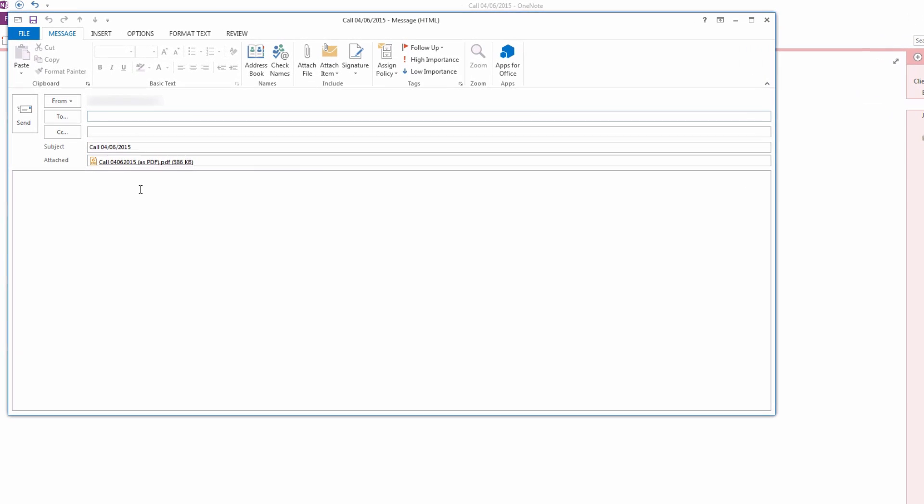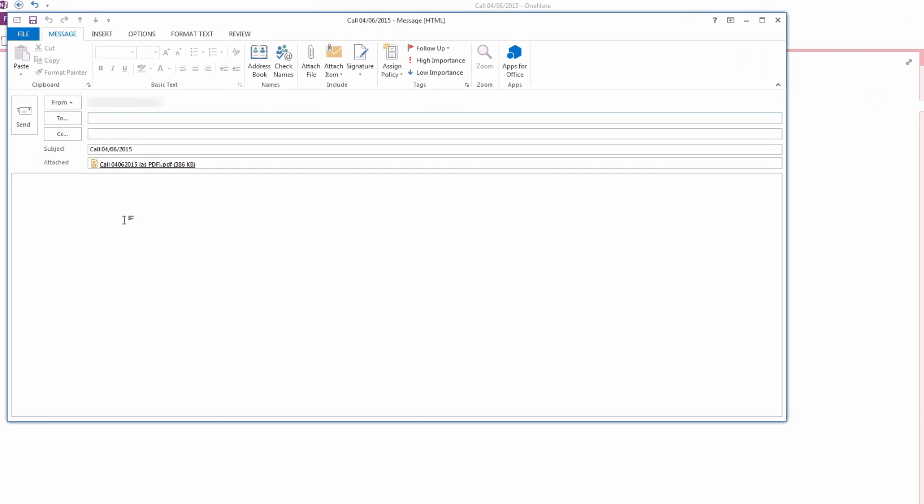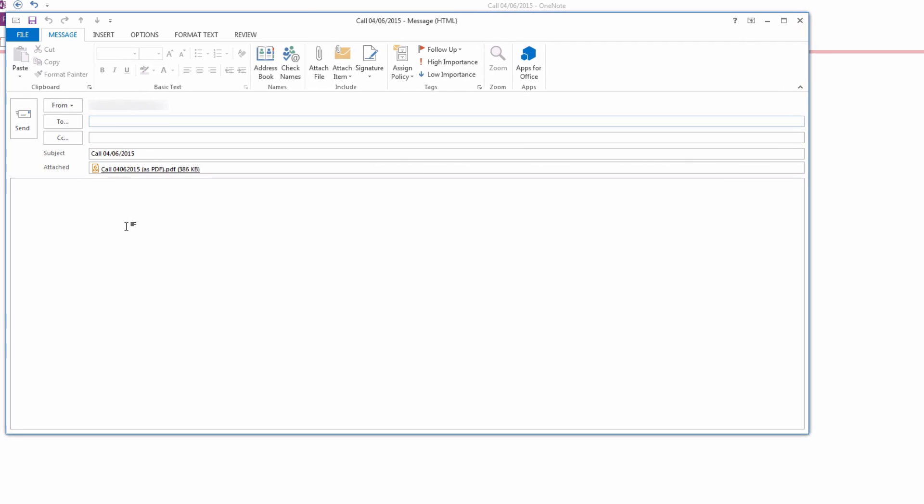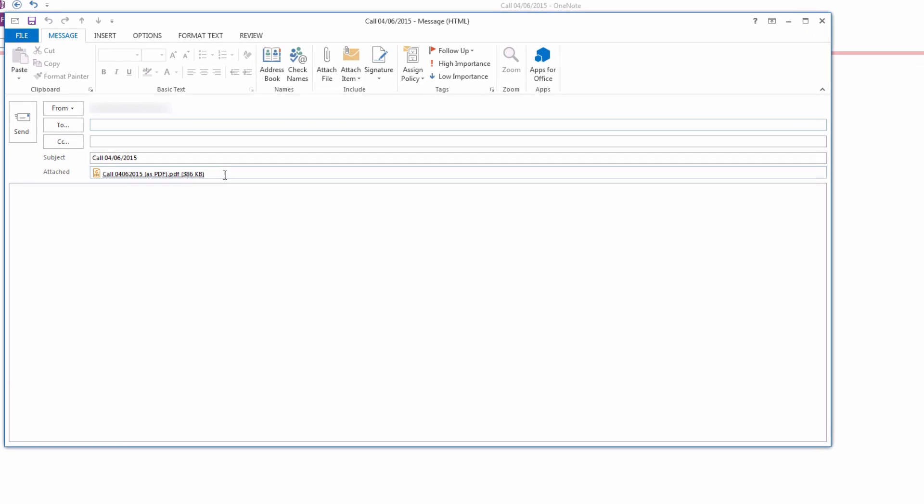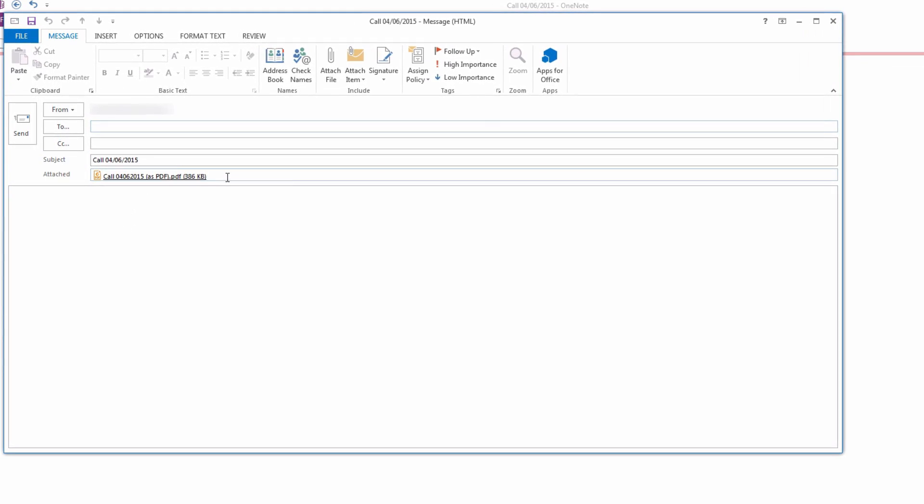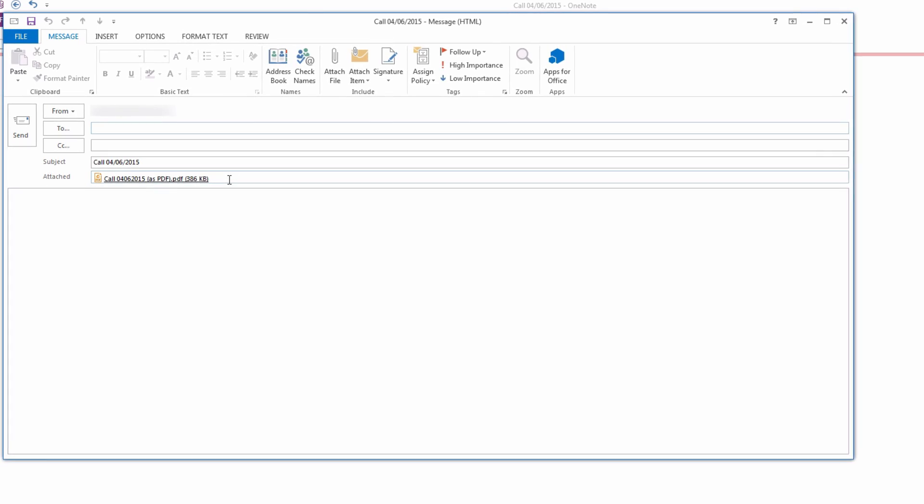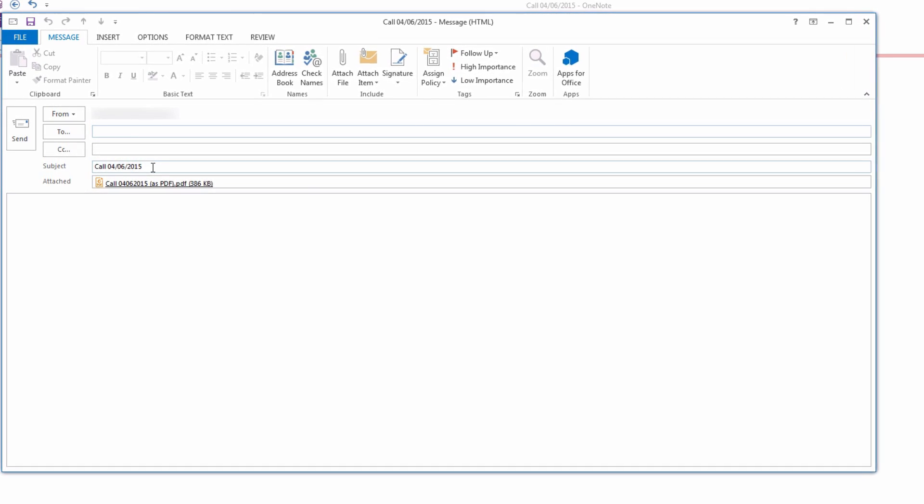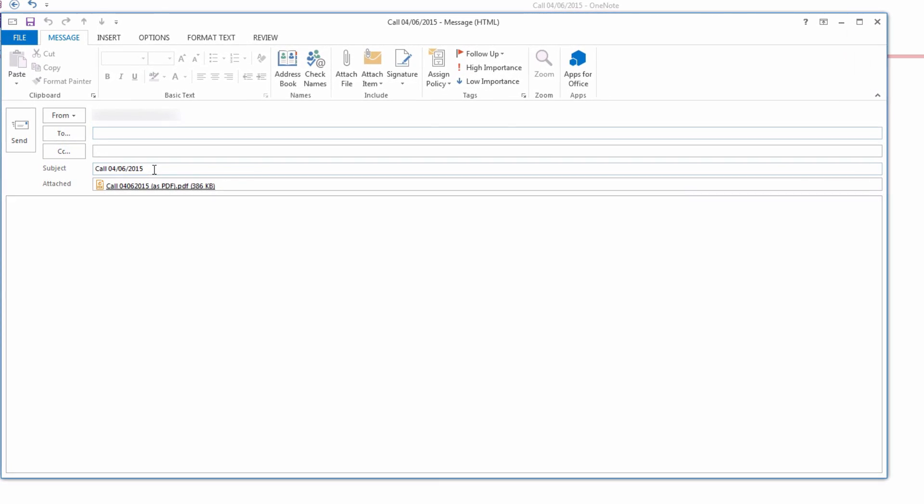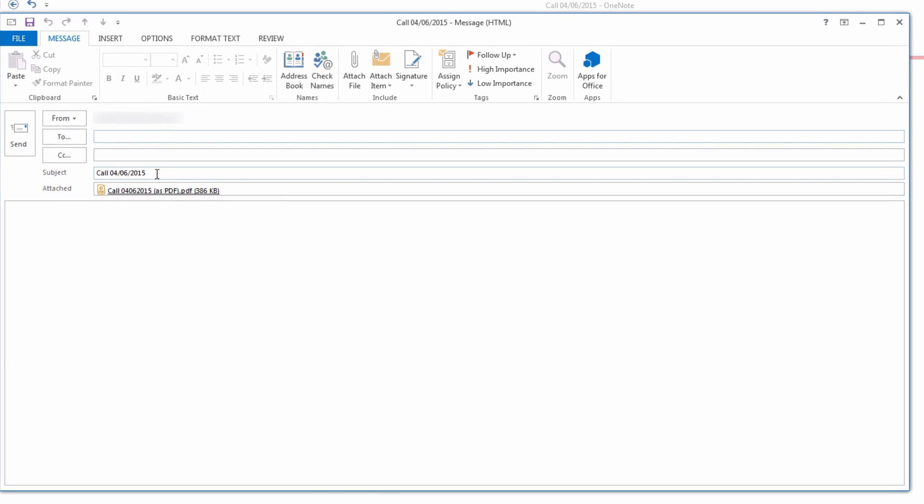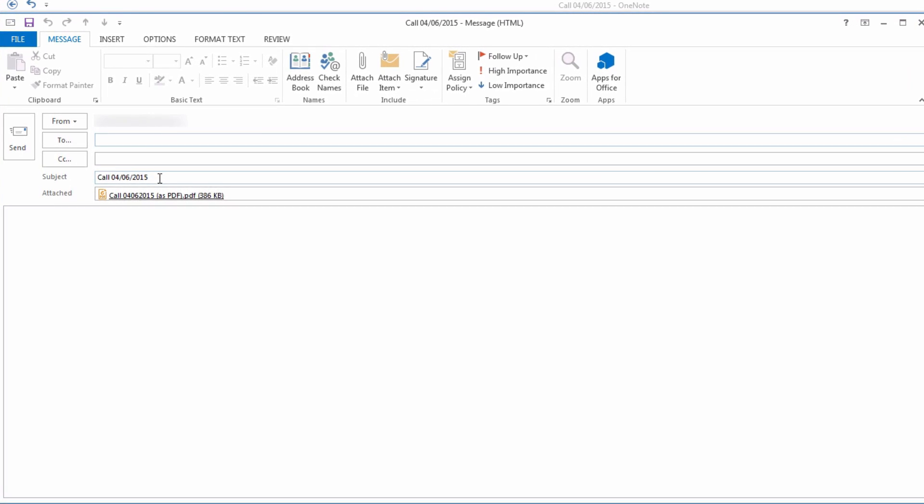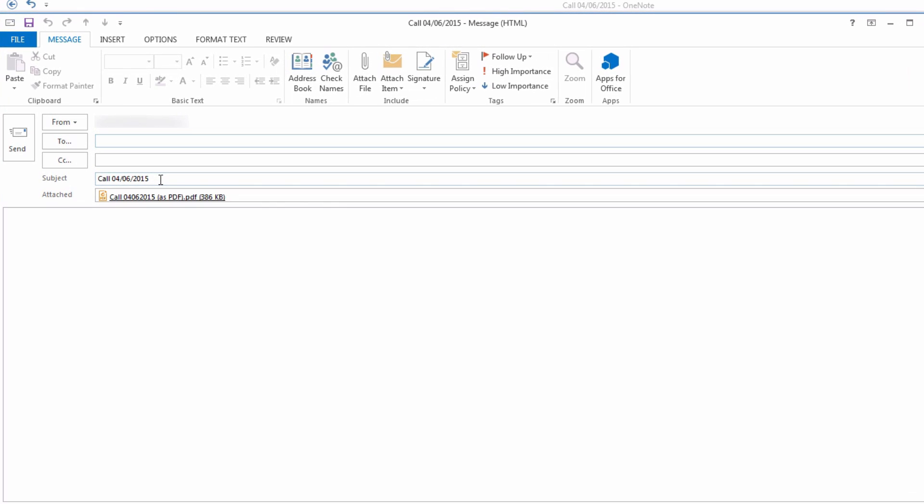As you can see, all the notes that were taken from the meeting are automatically attached and pre-populated into the email. Also, the subject of the email is named what you had named your OneNote page. To simply send, include all the participants from the call or any new participants that you would like to be added. Once you have done so, just click Send, and everyone that was included in the email will now have the notes.